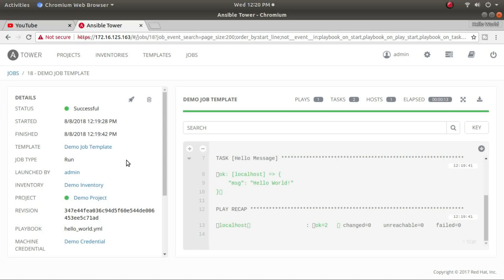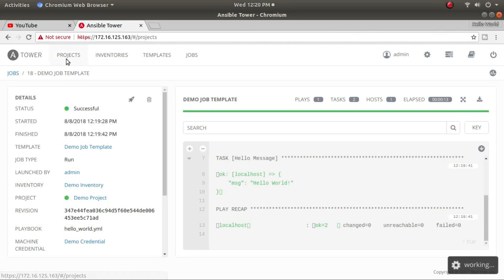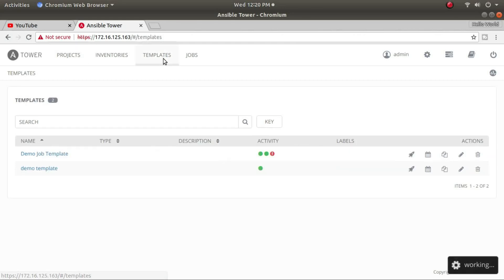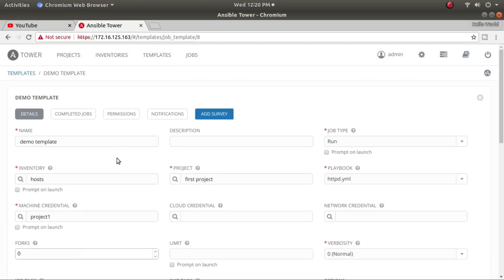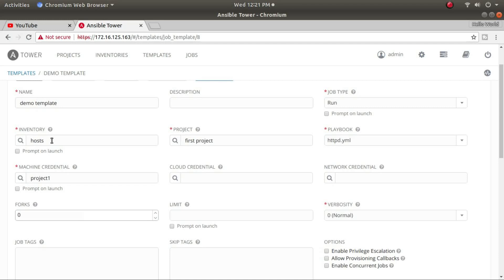That was the SCM/Git type playbook run from GitHub. Now let me show the manual/local playbook. I'll go back to Templates and click on the demo template to show you details. The inventory selected is the host group containing node 1, node 2, and the FTP server. The project is 'first project'.